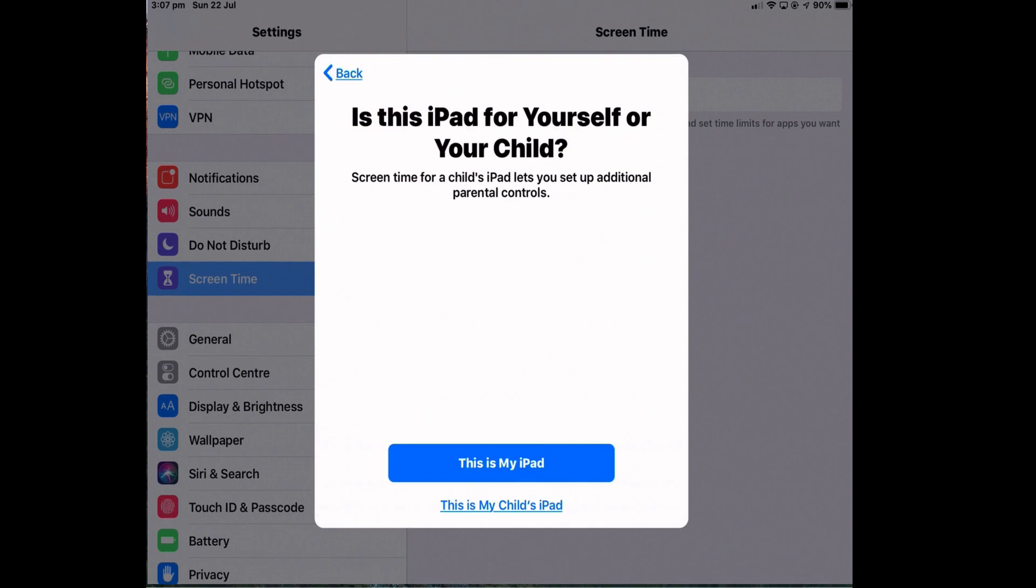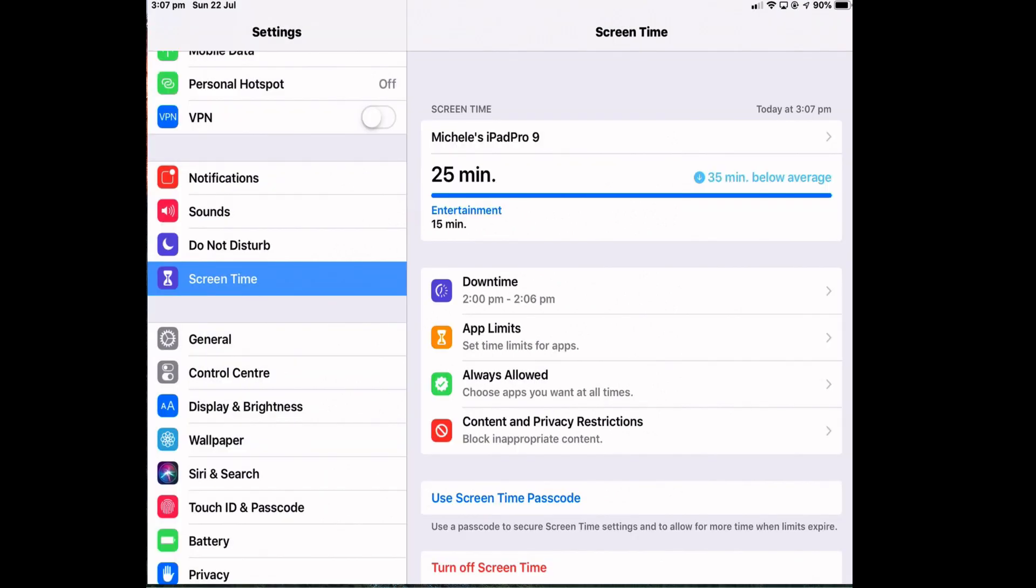One of the features of Screen Time is that you can set up additional parental controls for your children using Family Sharing. So it's asking the question there if it's your iPad or your child's iPad.